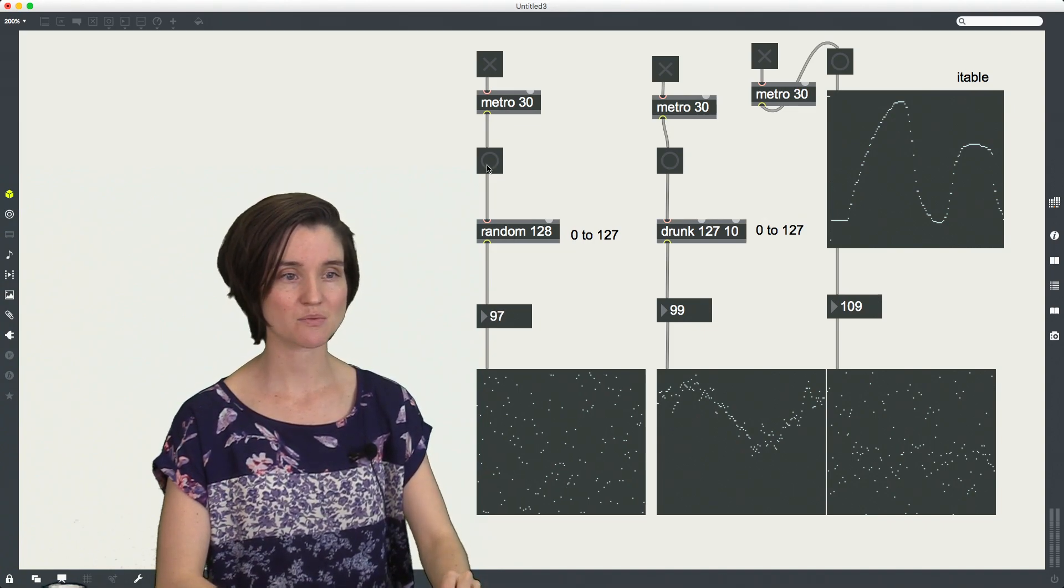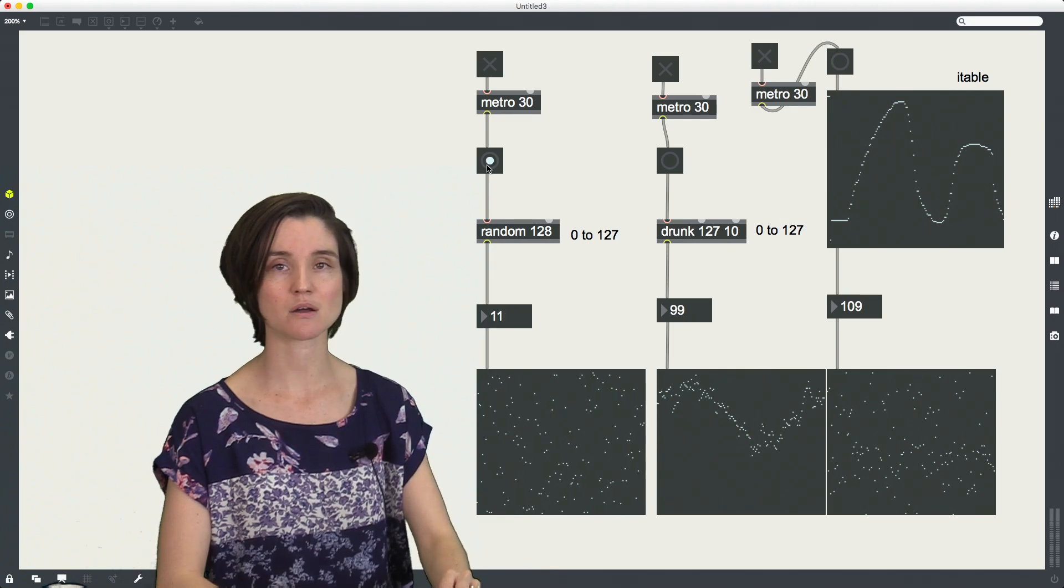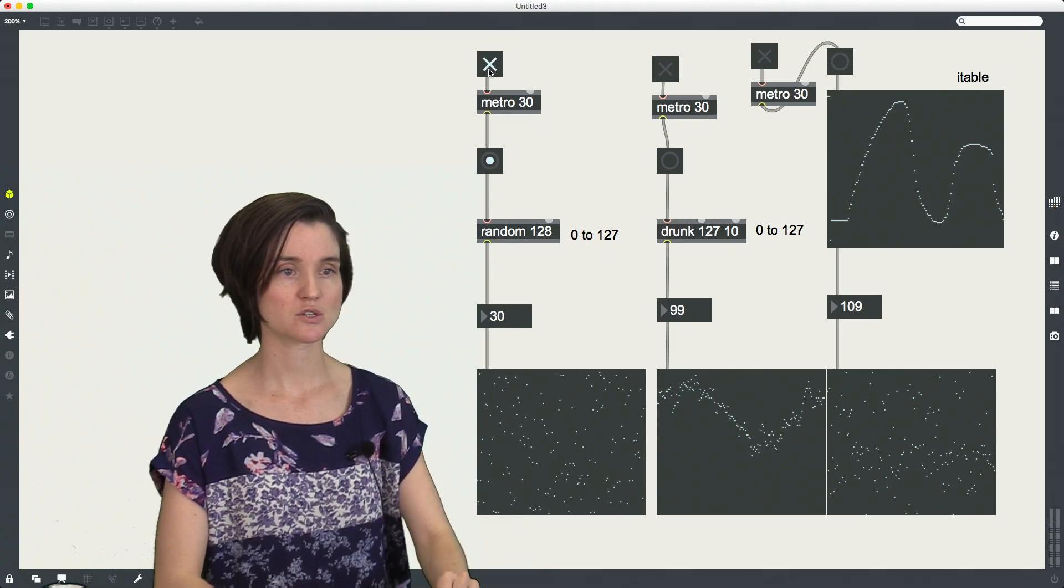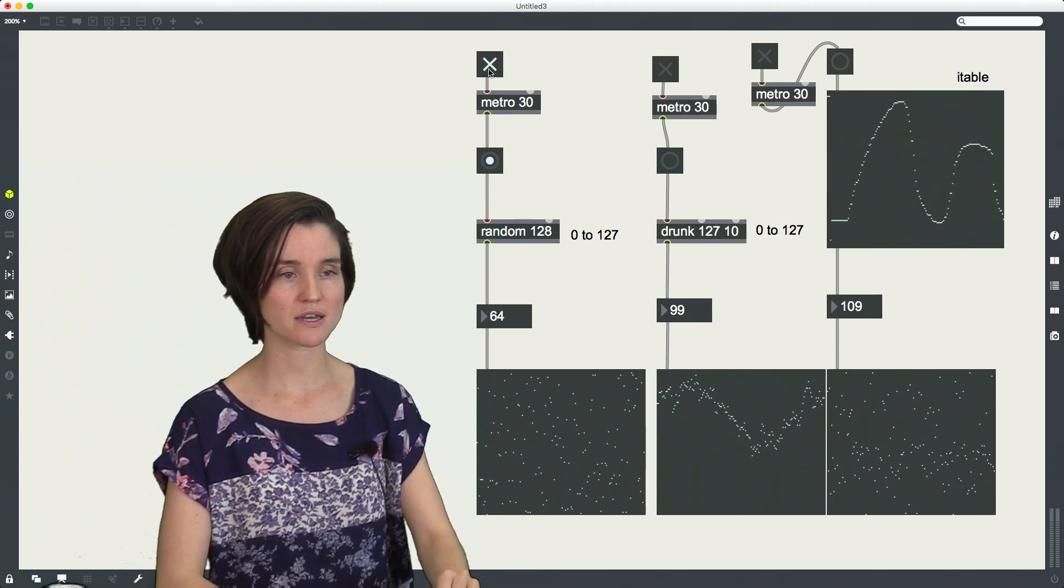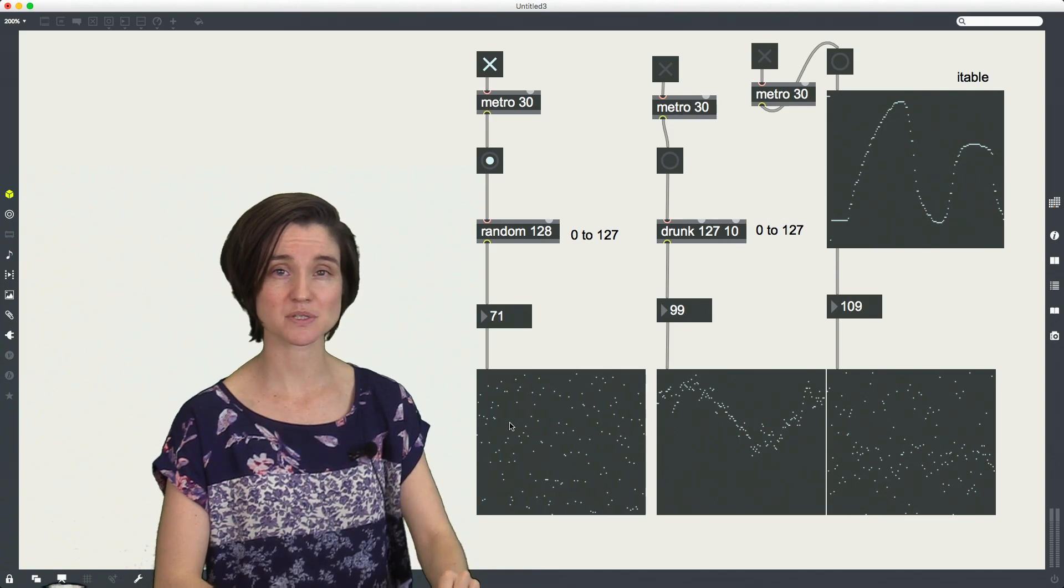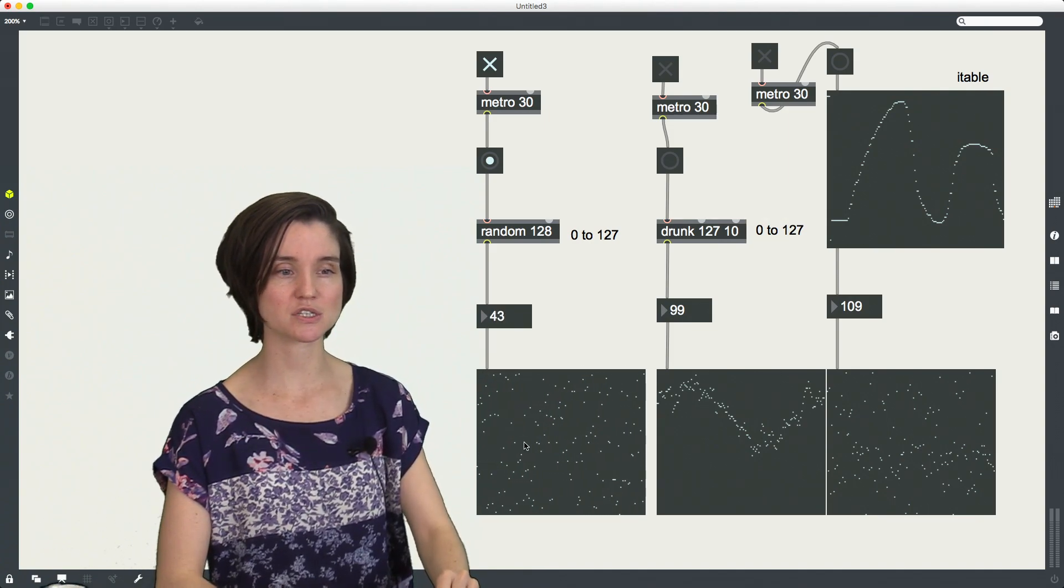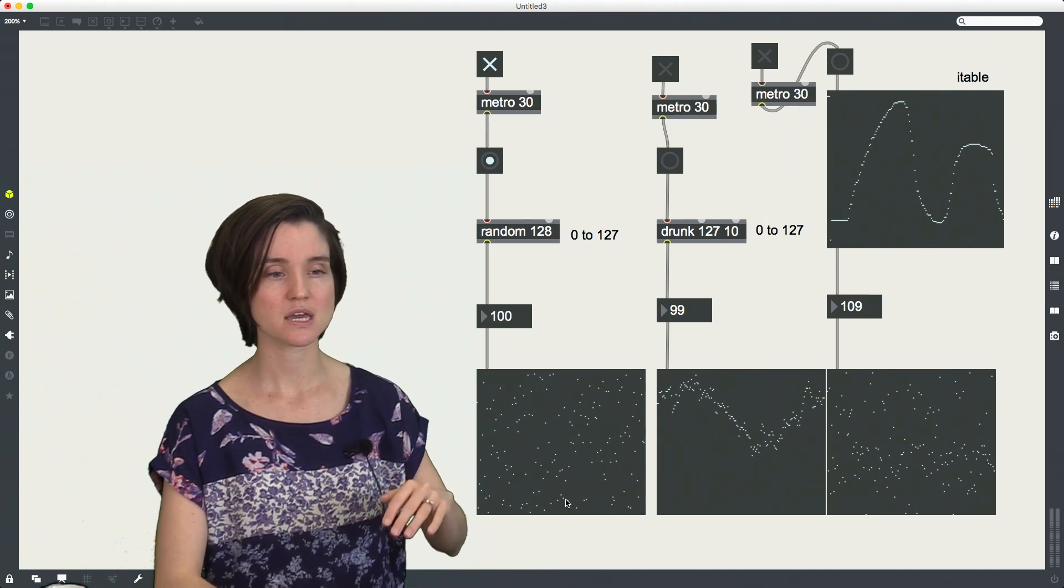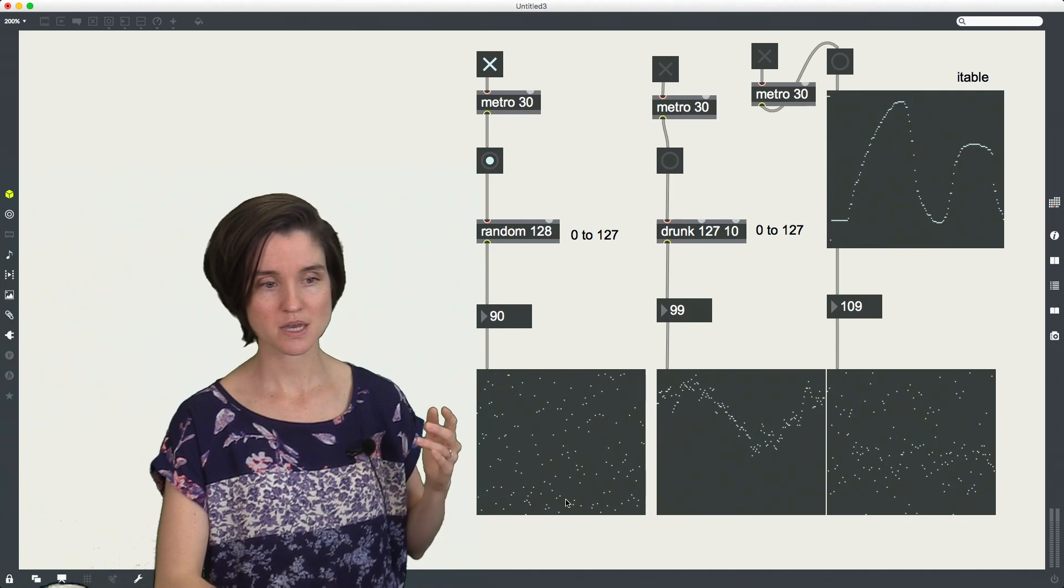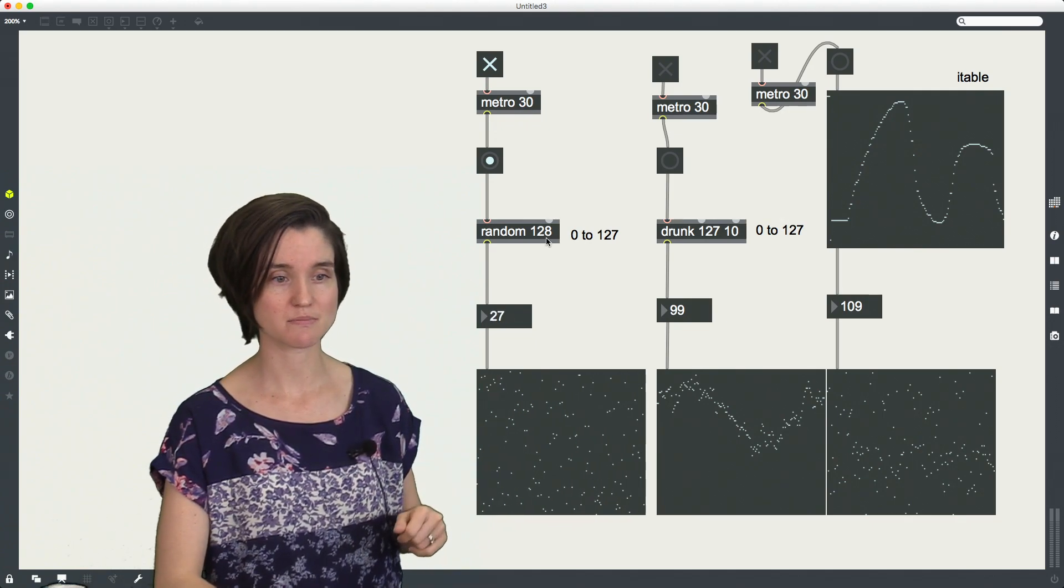When I send random a bang, it gives me a random number in that range. So I'm going to turn this on, and I'm sending these values into a multi-slider right now, and that's just so that we can visualize in this video the distributions of each of these methods.